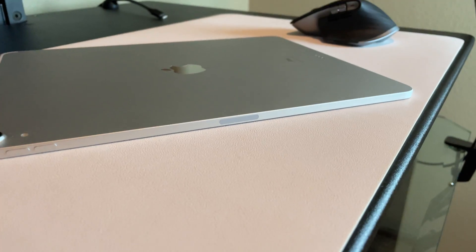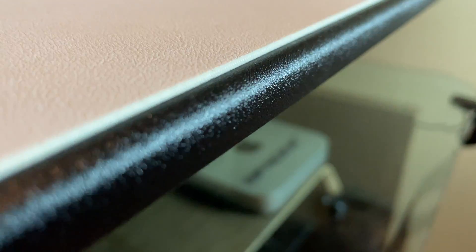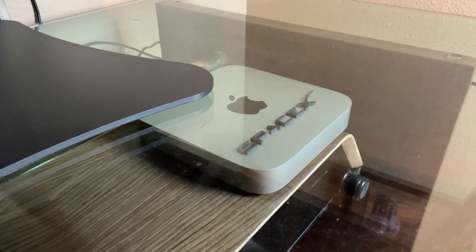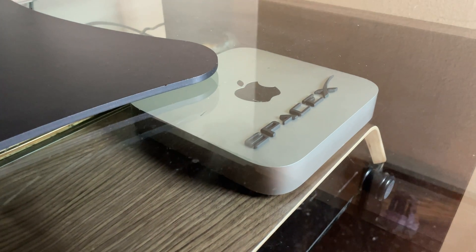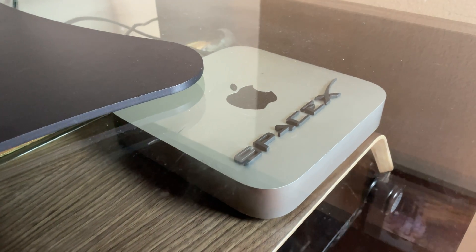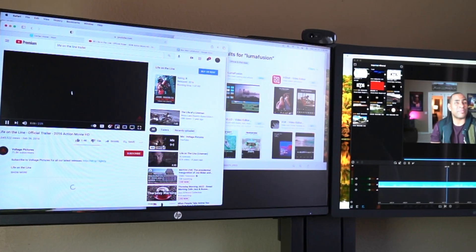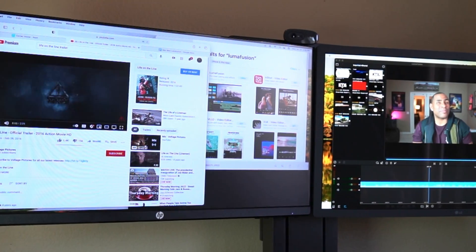And time for the not so good. Number one, LumaFusion made my whole Mac Mini crash and restart. I don't know why this happened but it did happen three times. It was almost a deal breaker.